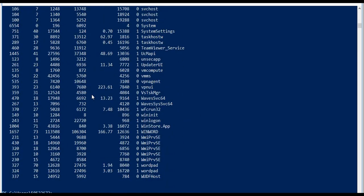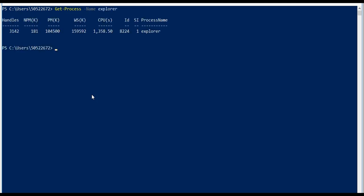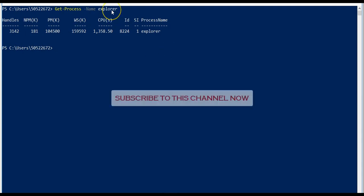If you want to be very specific, Get-Process with a name parameter. Get-Process -Name, where -Name is the parameter and Explorer is the value that would supply the value to this parameter. It would list me the specifics for that particular process only because I mentioned the name of the process.